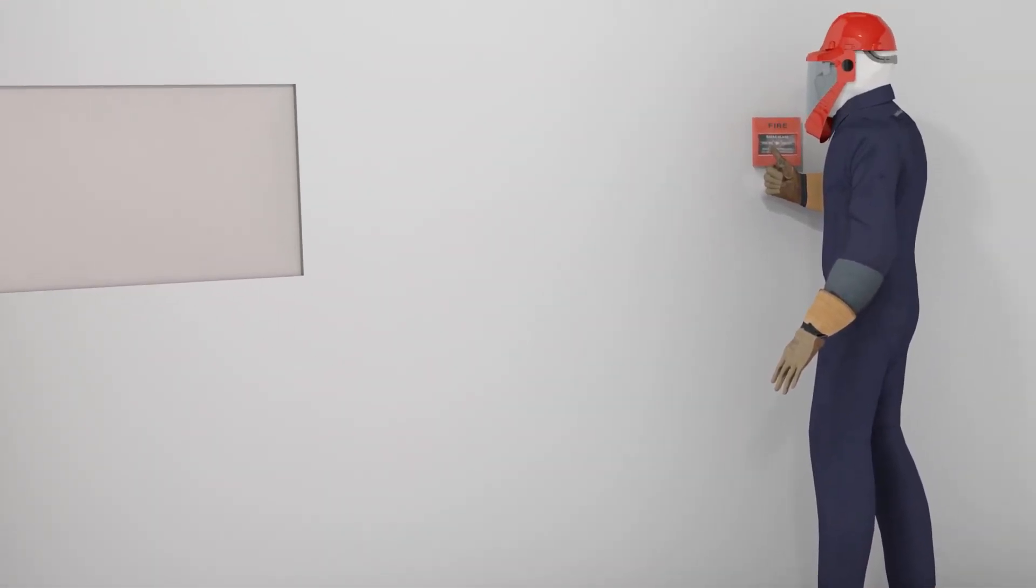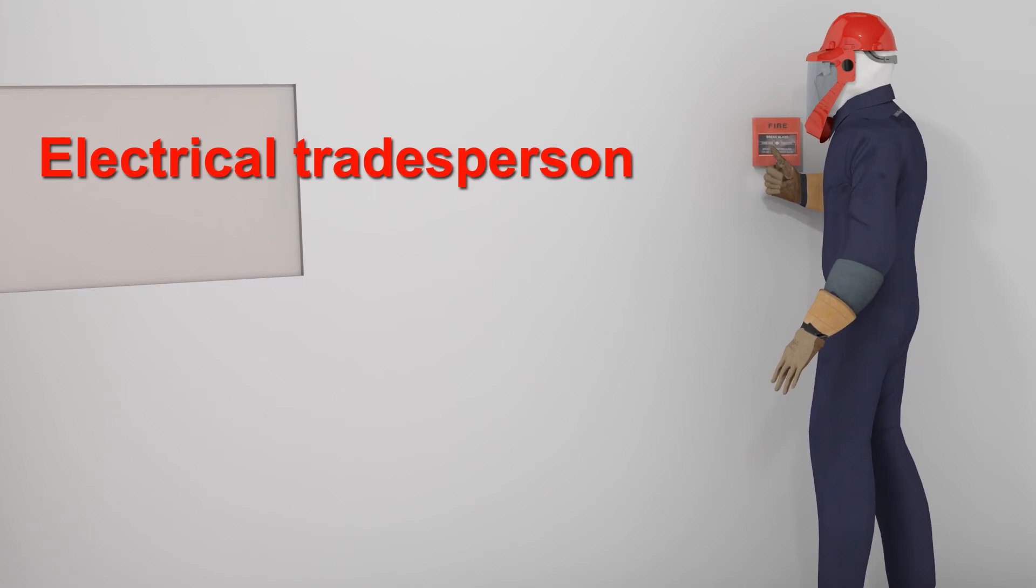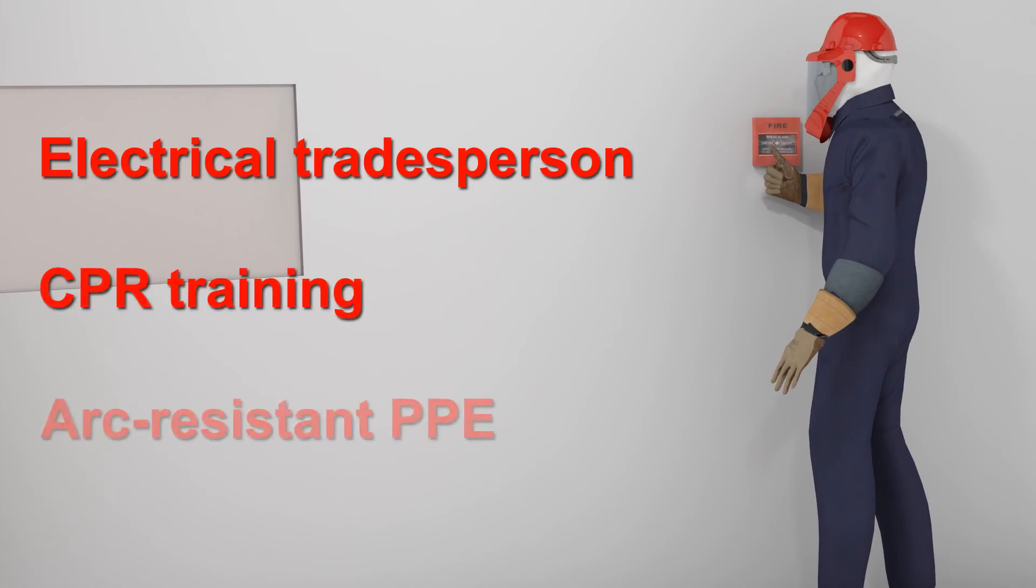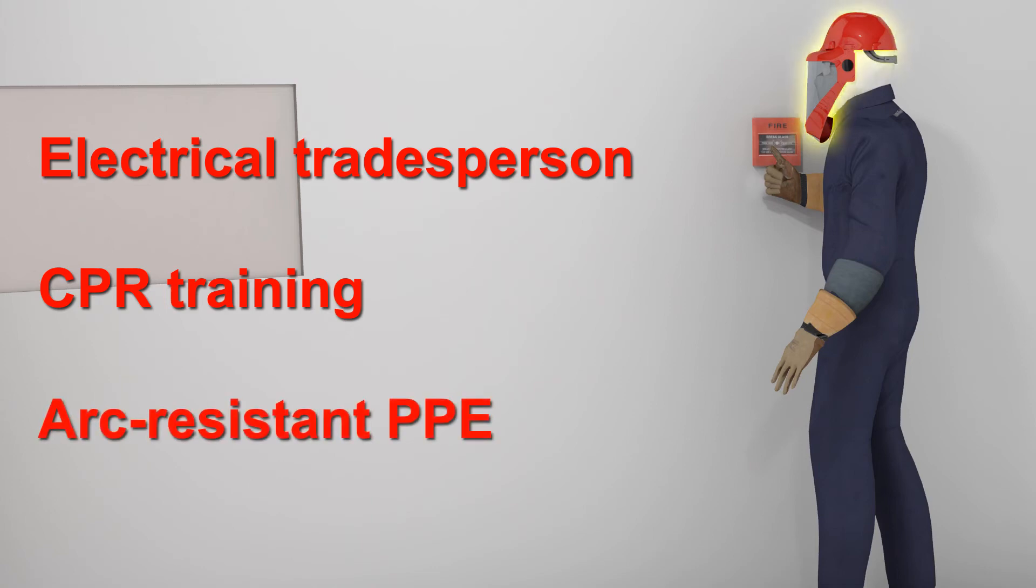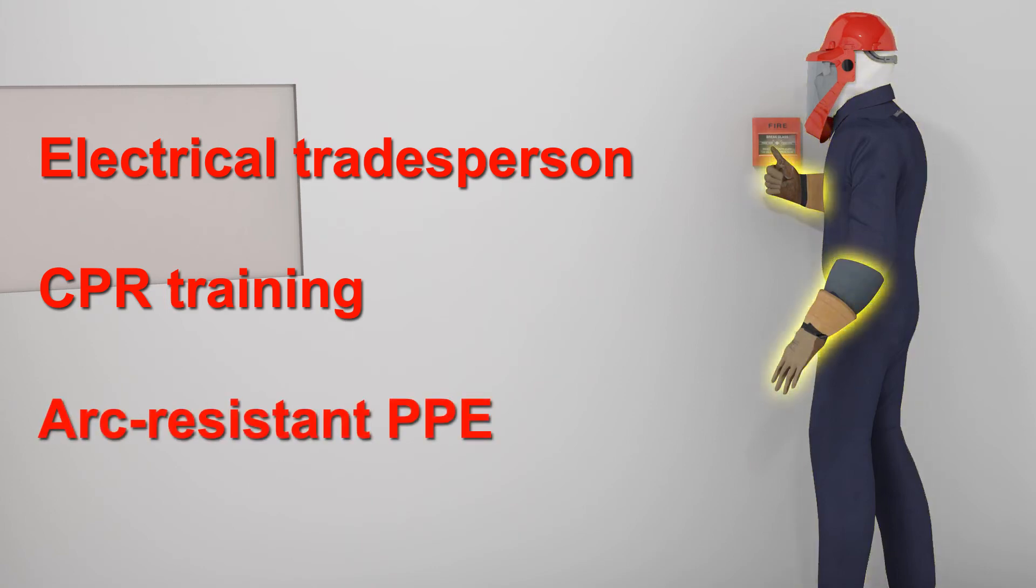The buddy must be both an electrical tradesperson and first aid trained in CPR. The buddy should also wear arc-resistant PPE if there is any chance the buddy could be exposed to an arc flash occurrence.